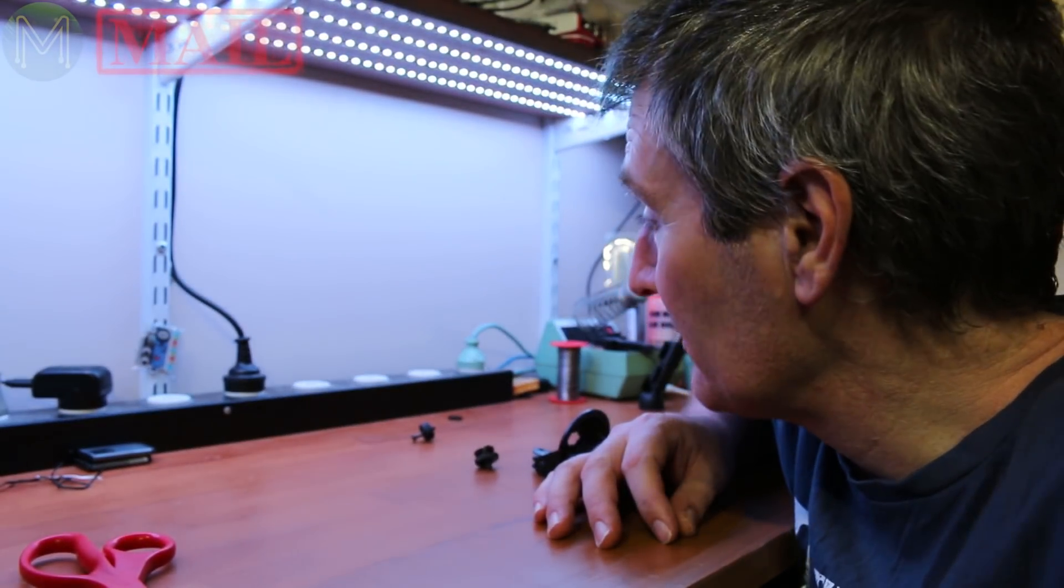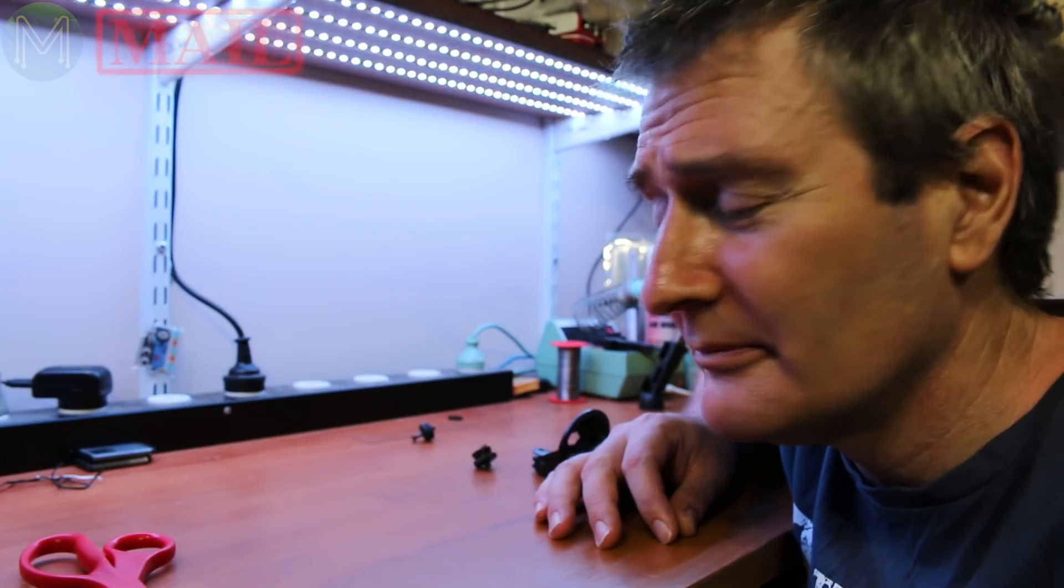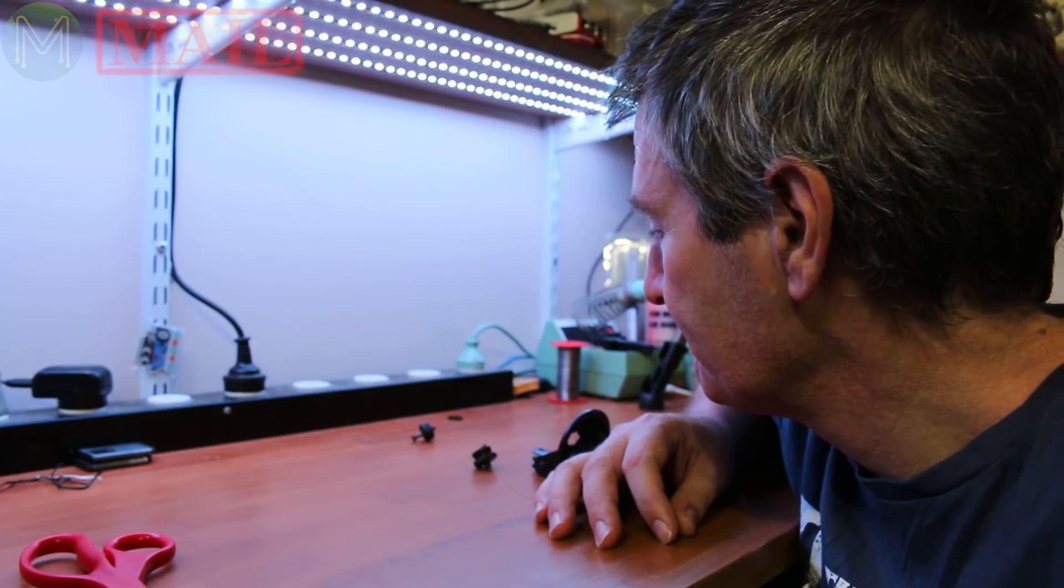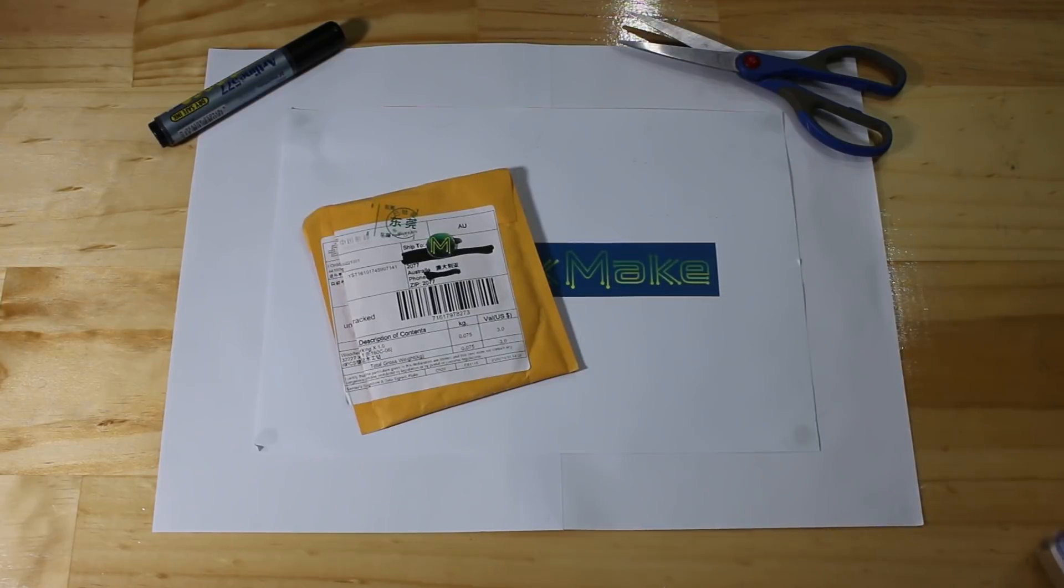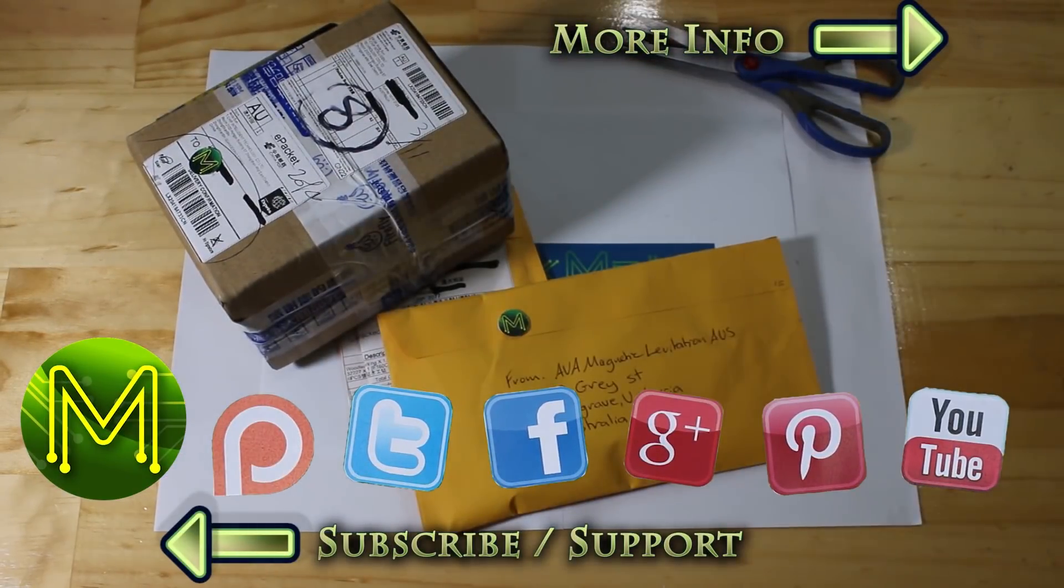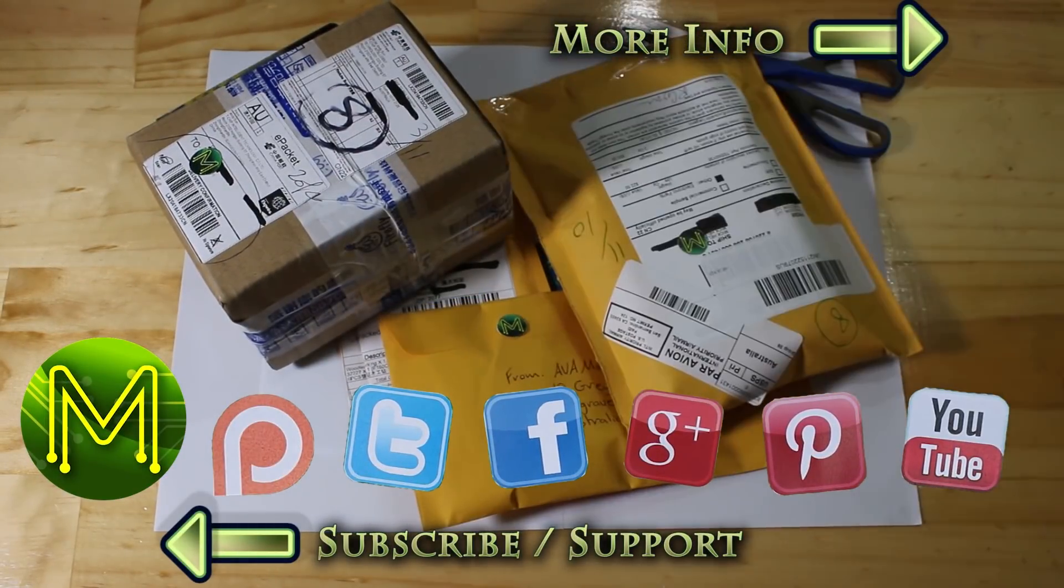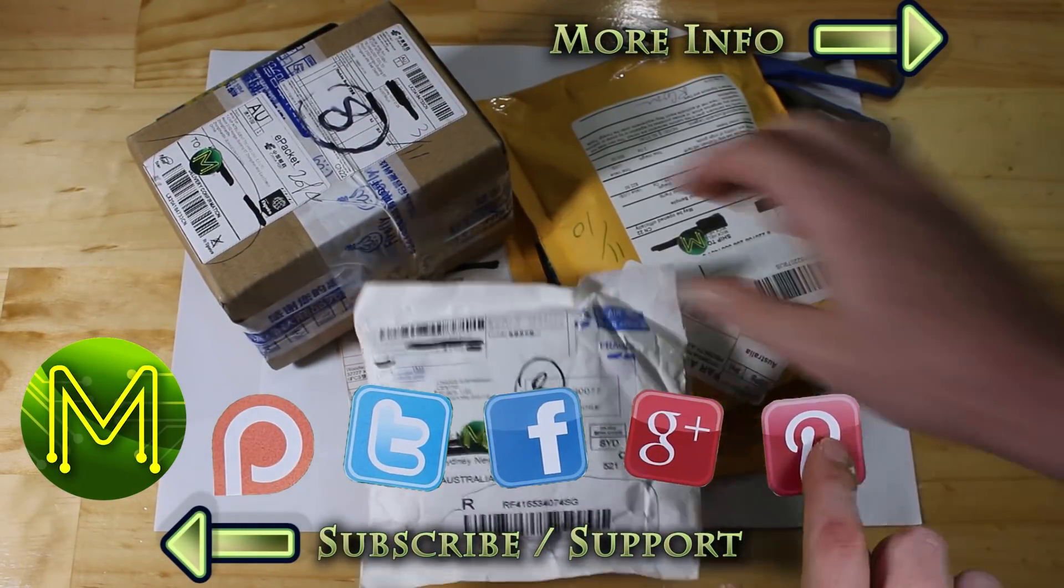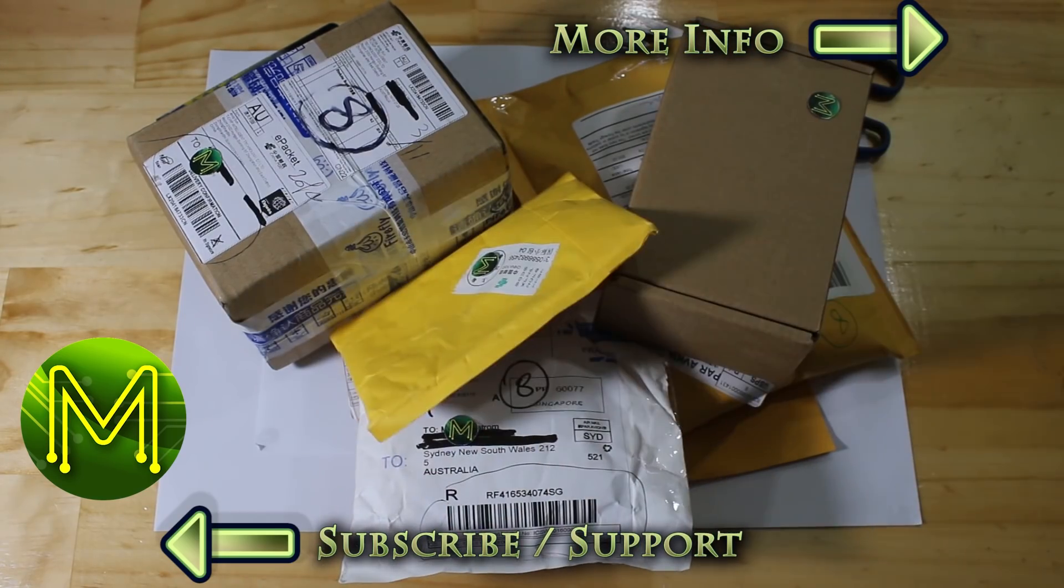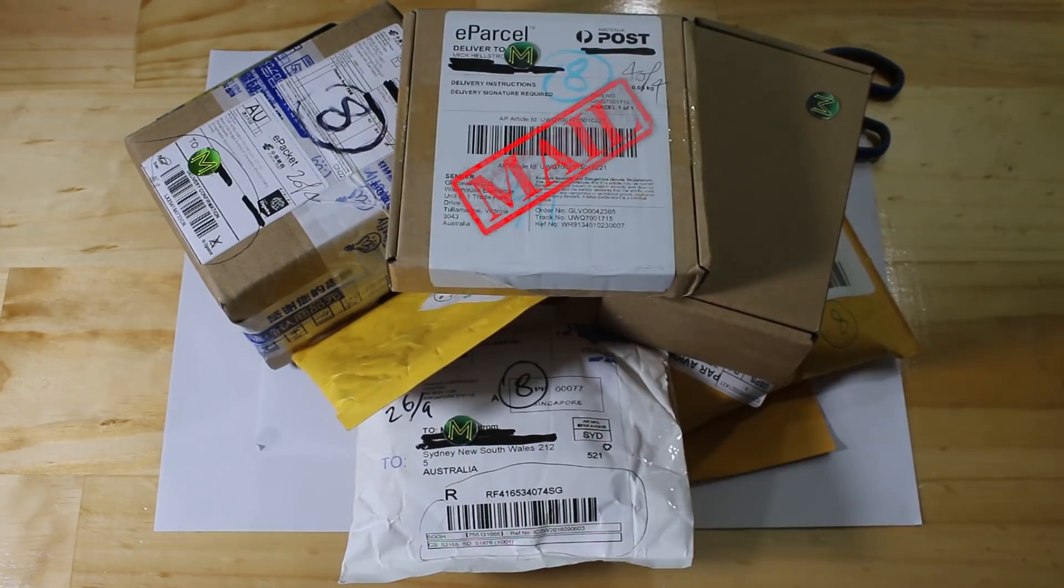So, slightly different to our mailbag segment this week. My camera mount died halfway through. However, it's pretty good timing because I needed the space for this.